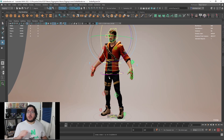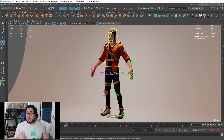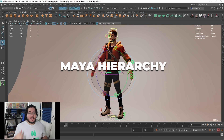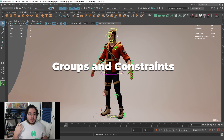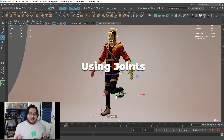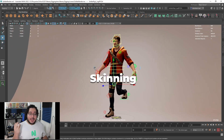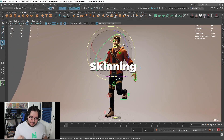In this course, you will learn all about Maya hierarchy, proper use of constraints, using joints, skinning, and rig optimization.